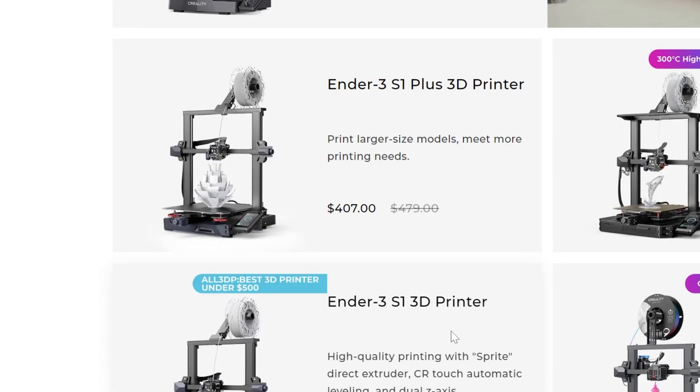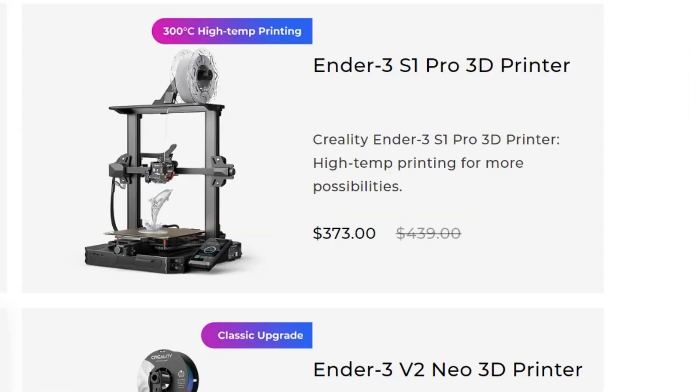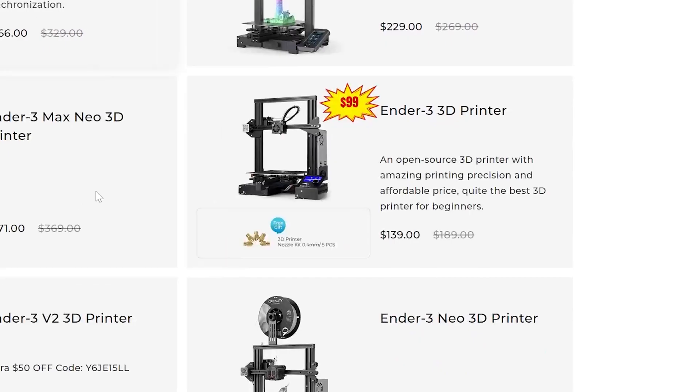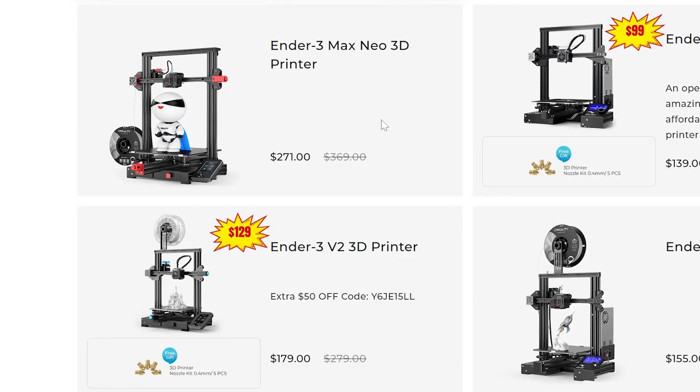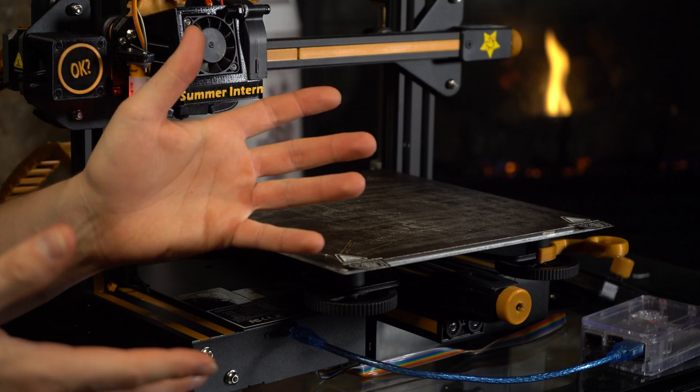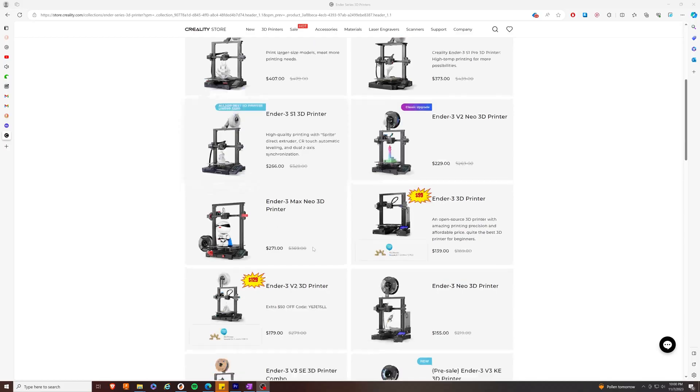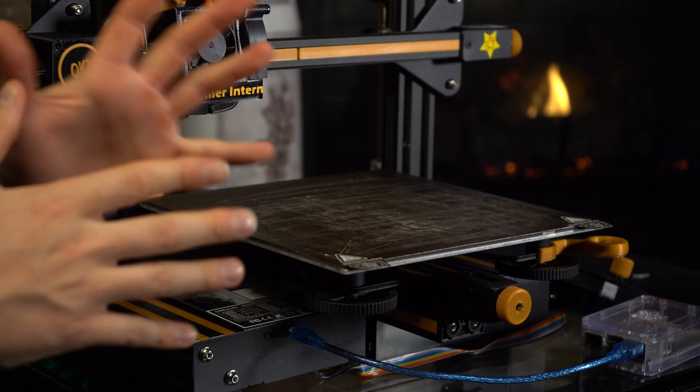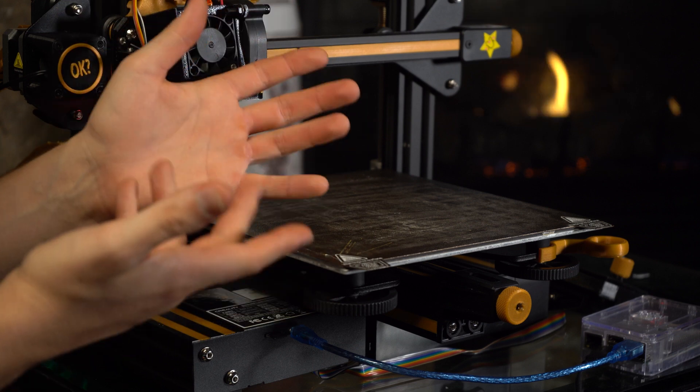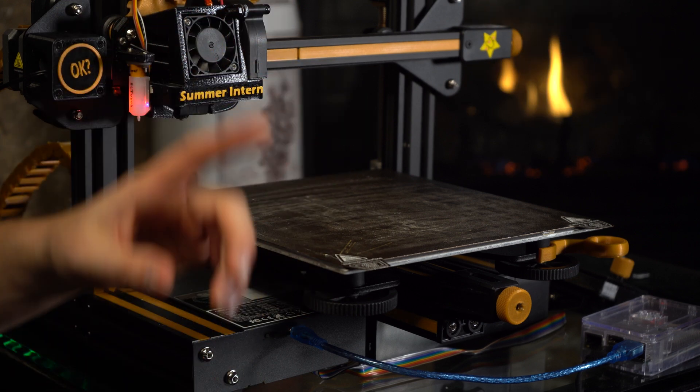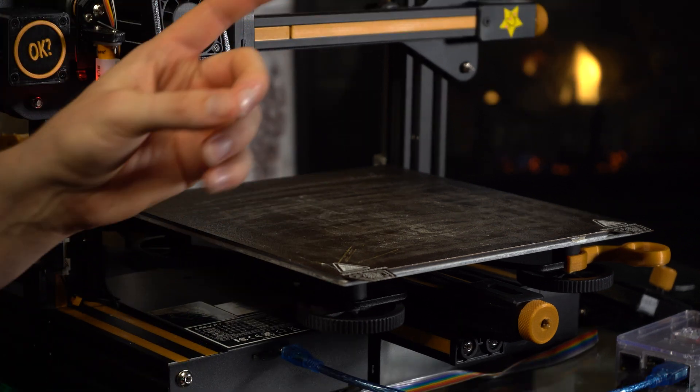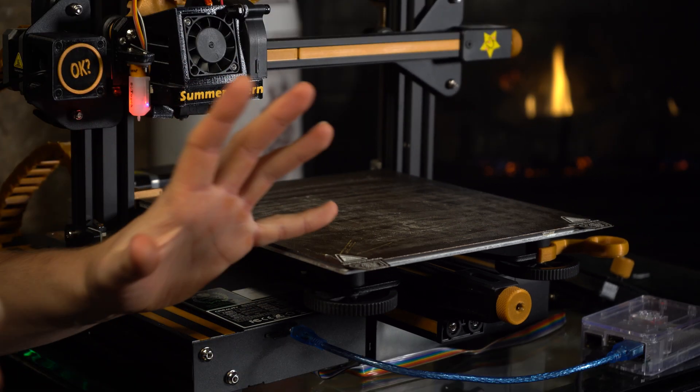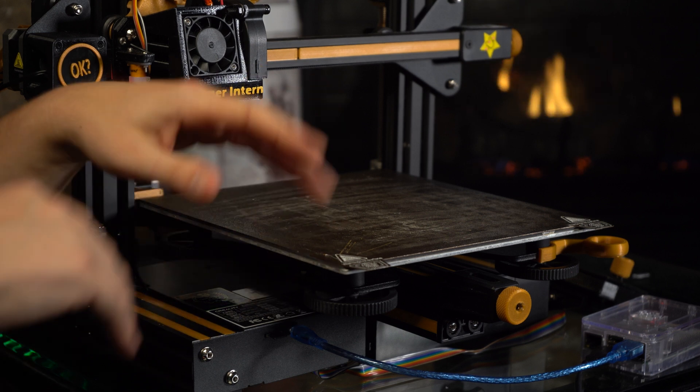That means you're left with some options in terms of last year's model availability. The Ender 3 V2 and the Ender 3 V2 Neo are both available at pretty steep discounts, roughly a hundred dollars off their original retail price, which makes it a pretty tempting offer.